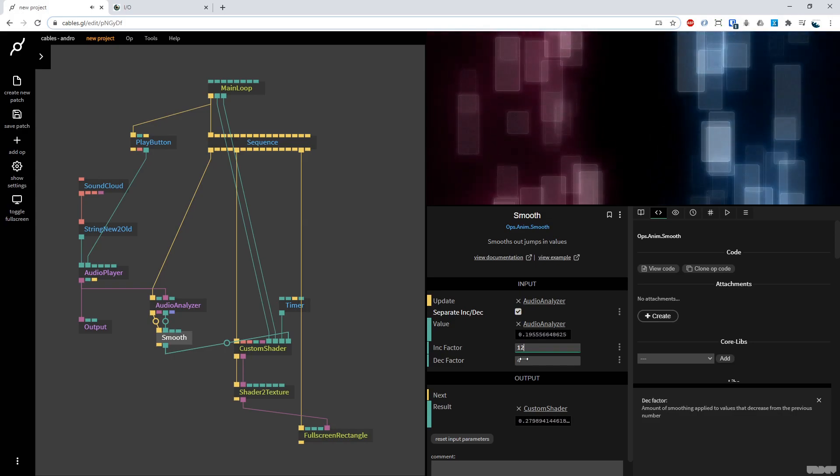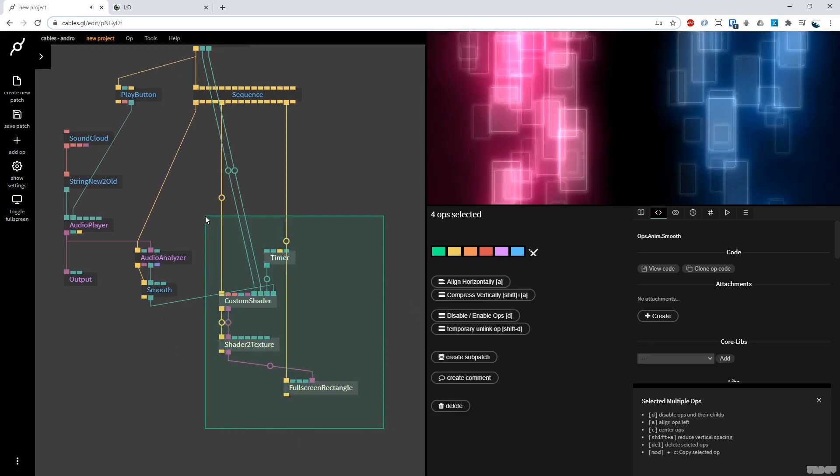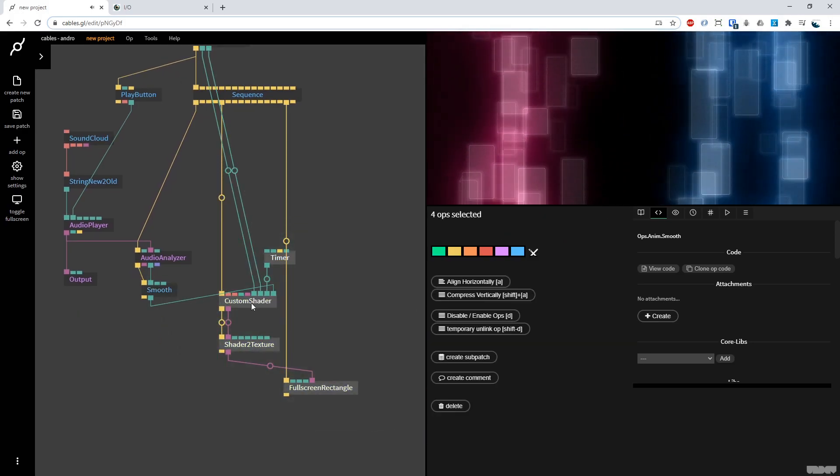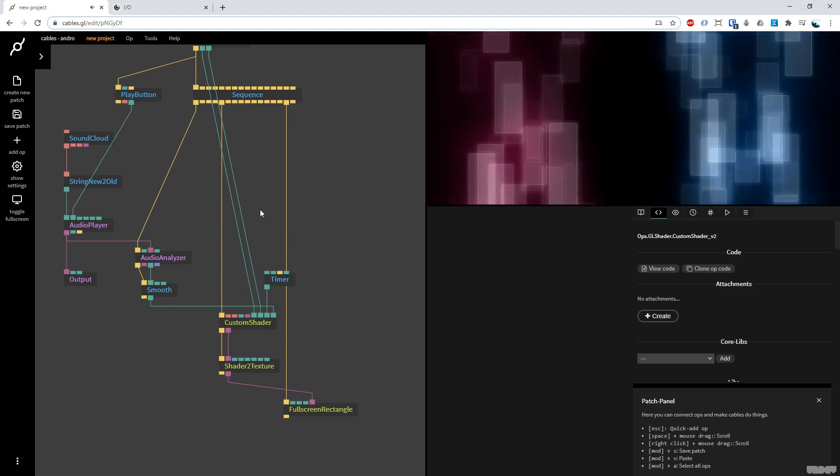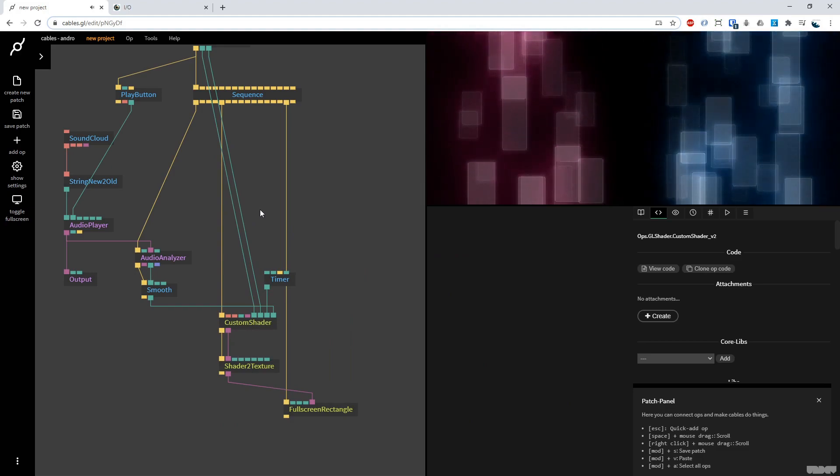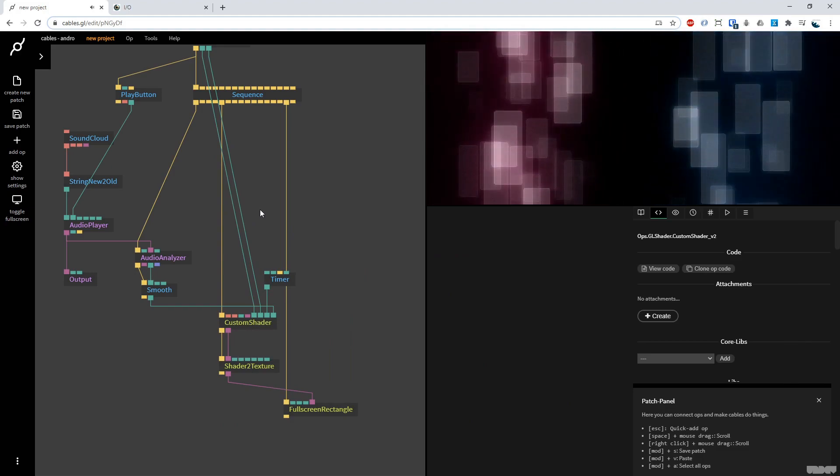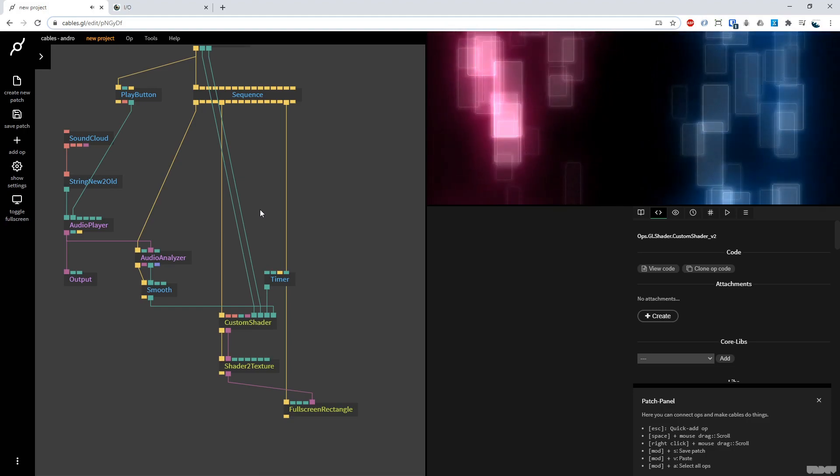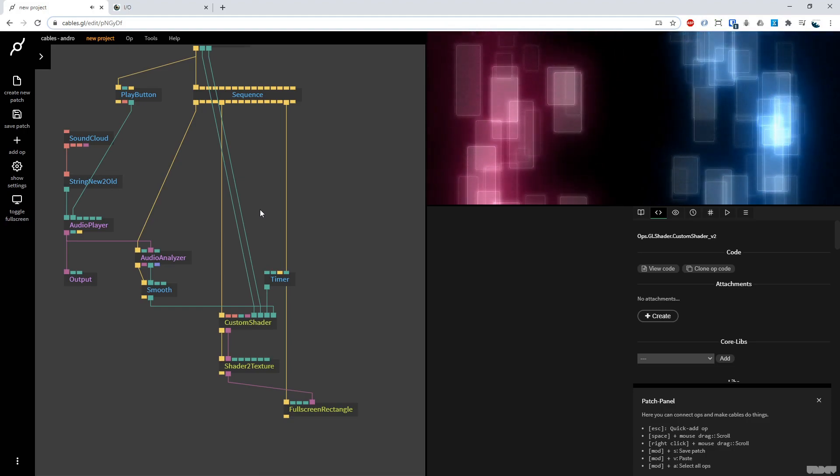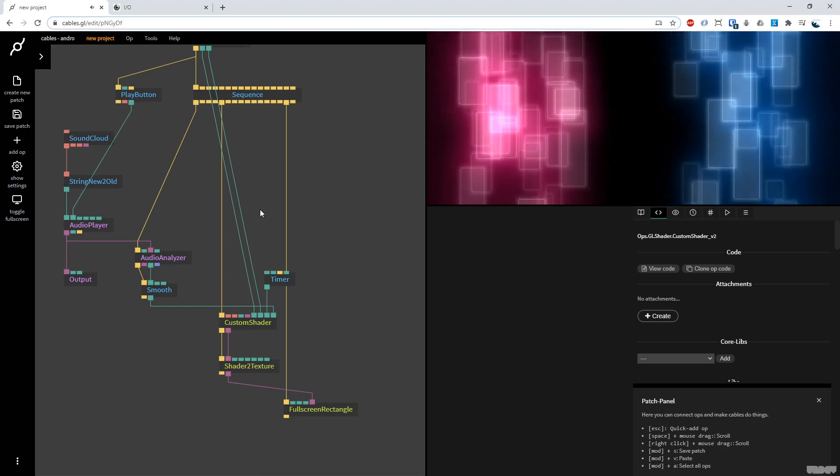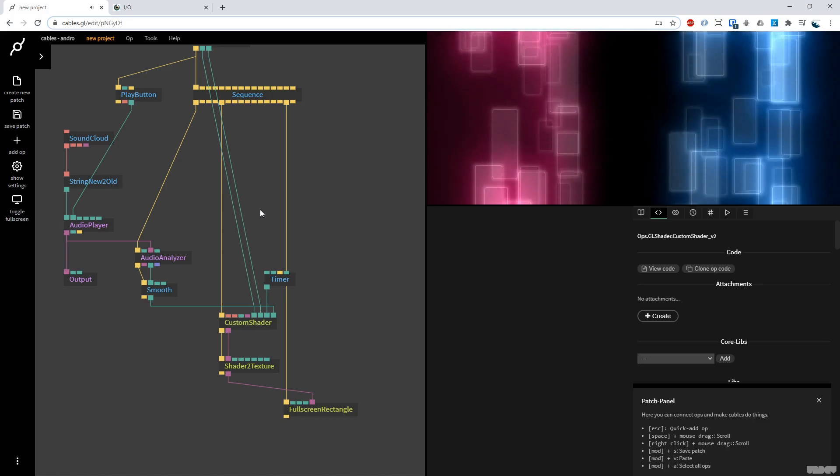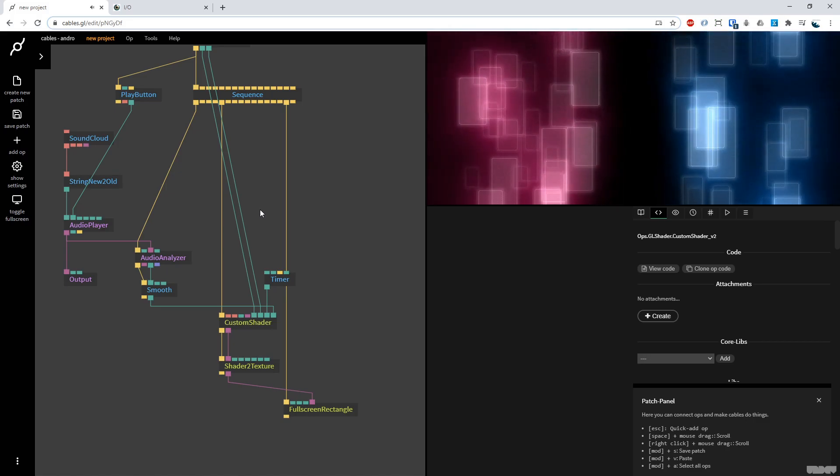That's how we converted this shader from shader toy, including audio analysis into a patch inside cables GL. I hope this video has been educational and informative. If you've got any questions or comments, please feel free to leave them under the video below or to post them on the forums. Thanks for watching and have a good one. Bye.